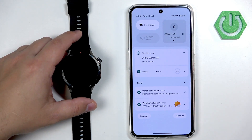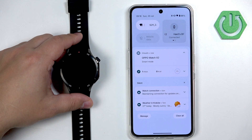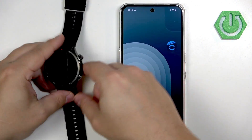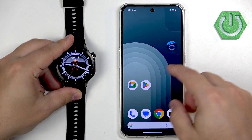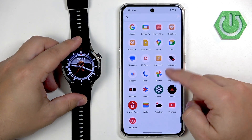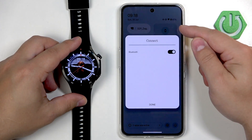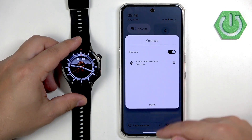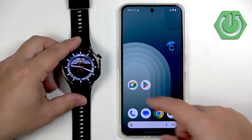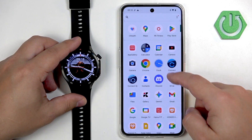I'm going to reboot both devices and come back. I've rebooted both devices — let's see if it's going to work now. Let's check the Bluetooth status — it says it's connected. Let's test it out.